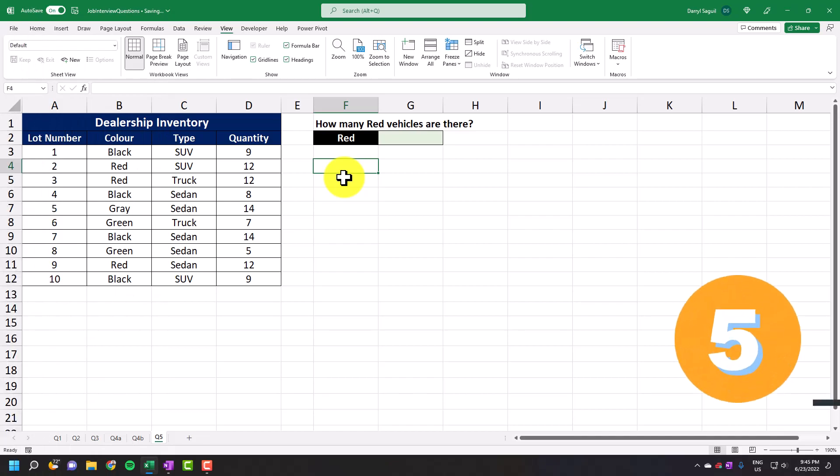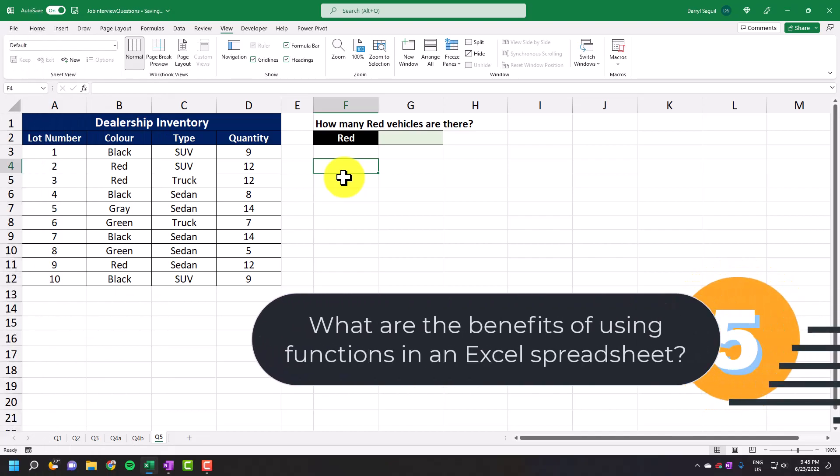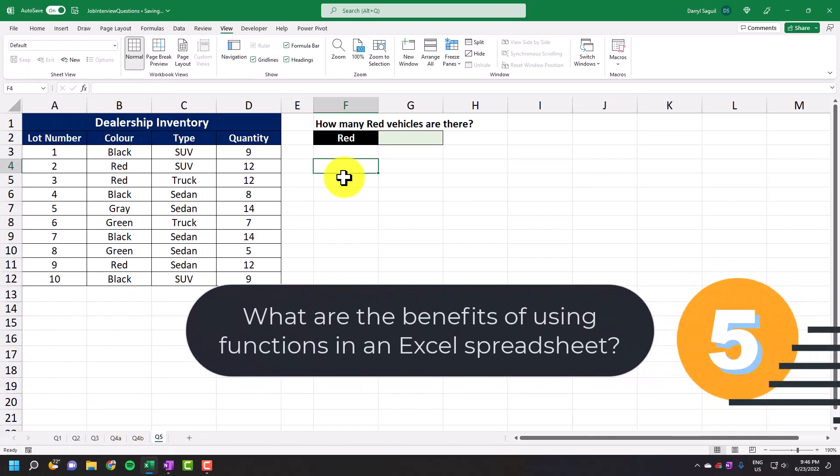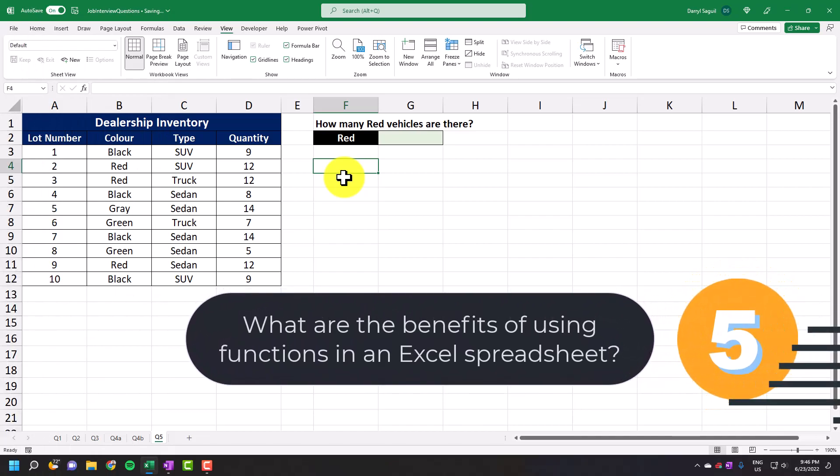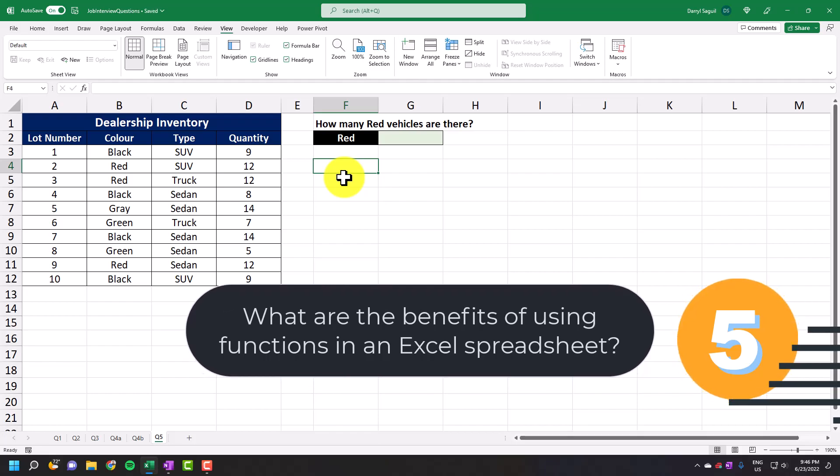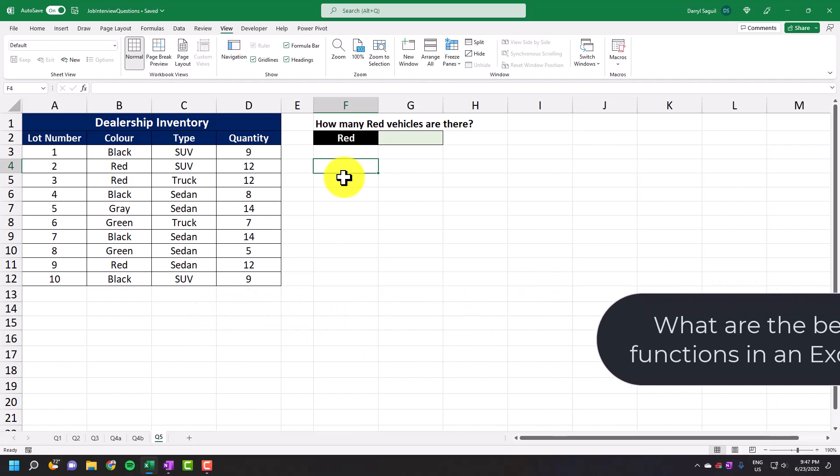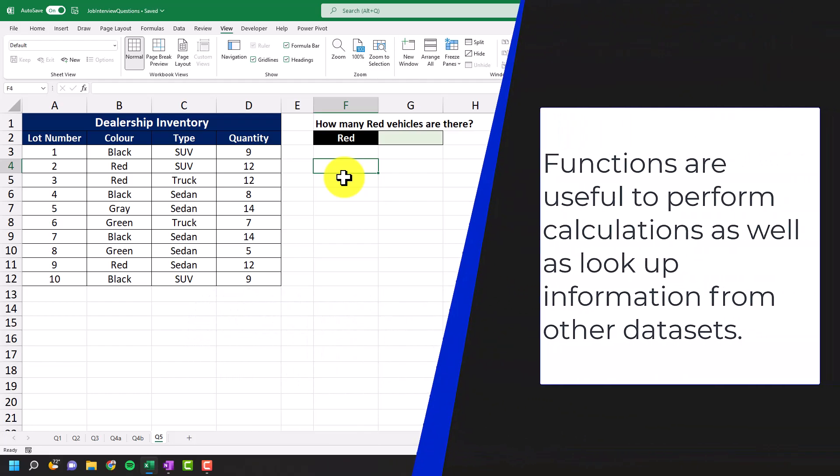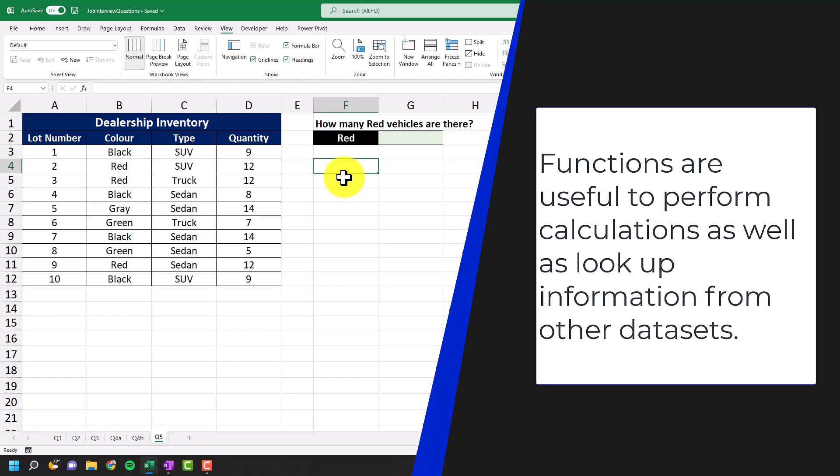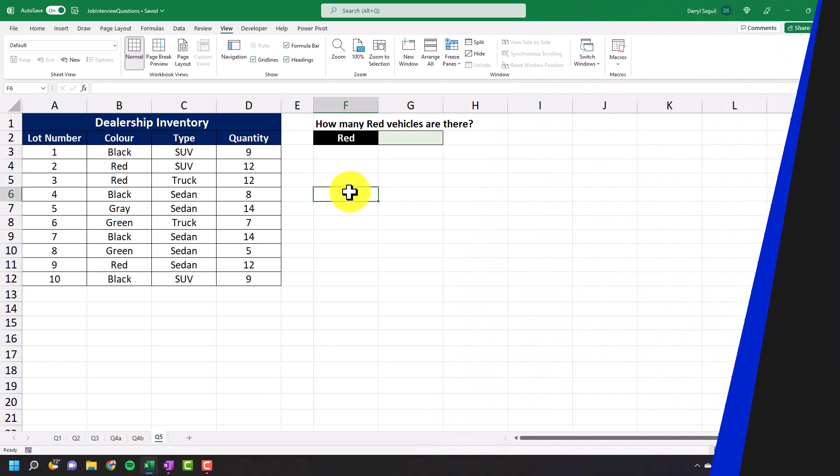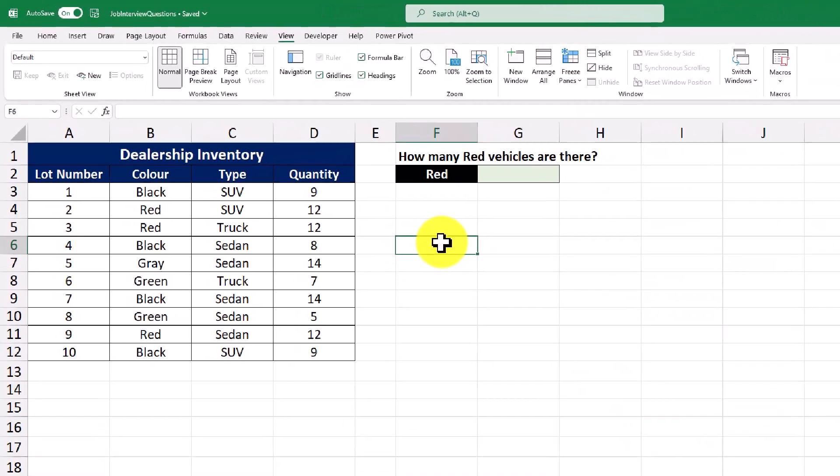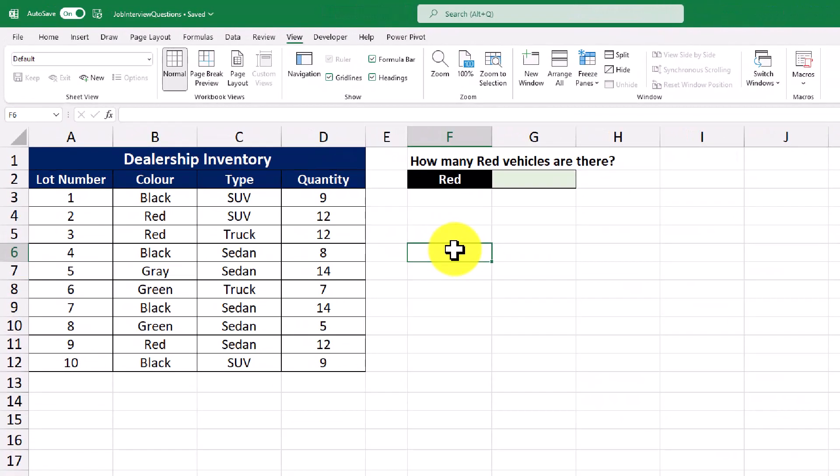And our last question for this video is what are the benefits of using functions in an Excel spreadsheet? So to answer this question, functions are extremely useful to perform calculations as well as looking up information from other datasets. In this example, we have a dataset containing the number of vehicles that a dealership has by lot number, color, and vehicle type.